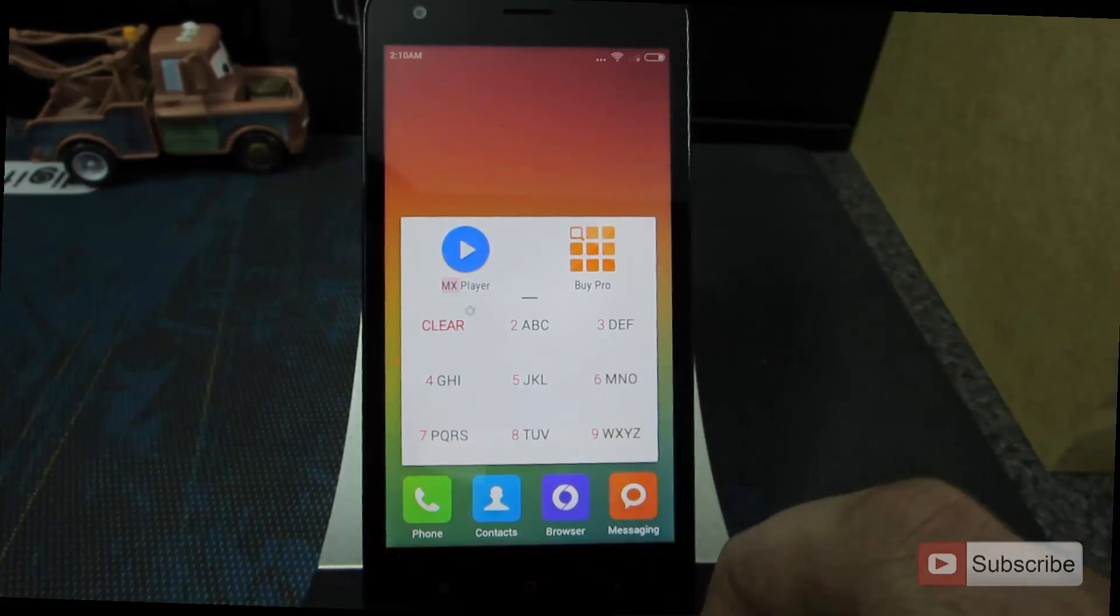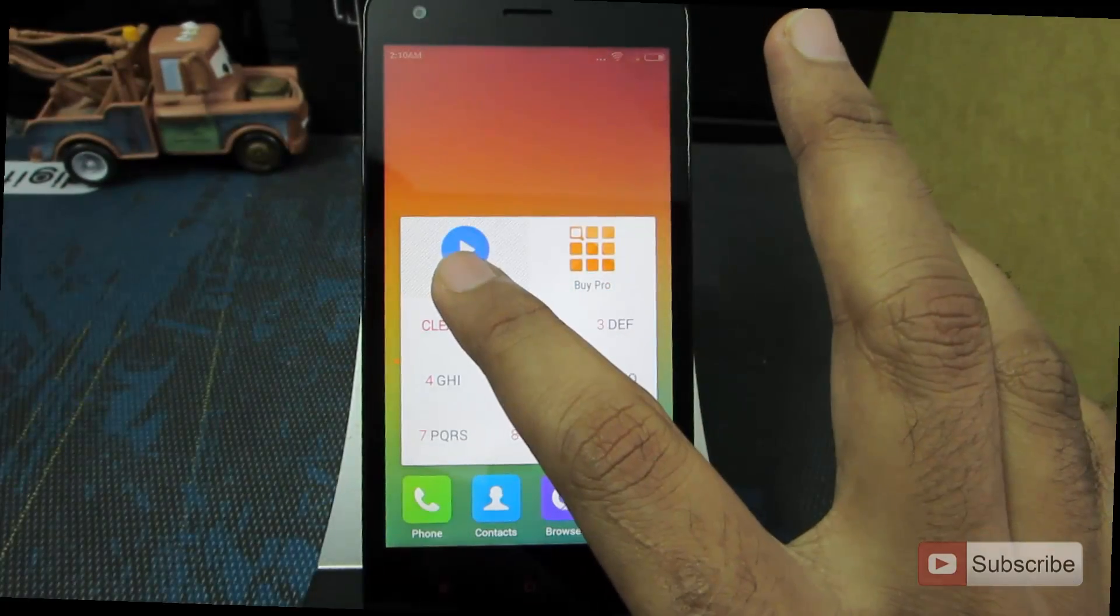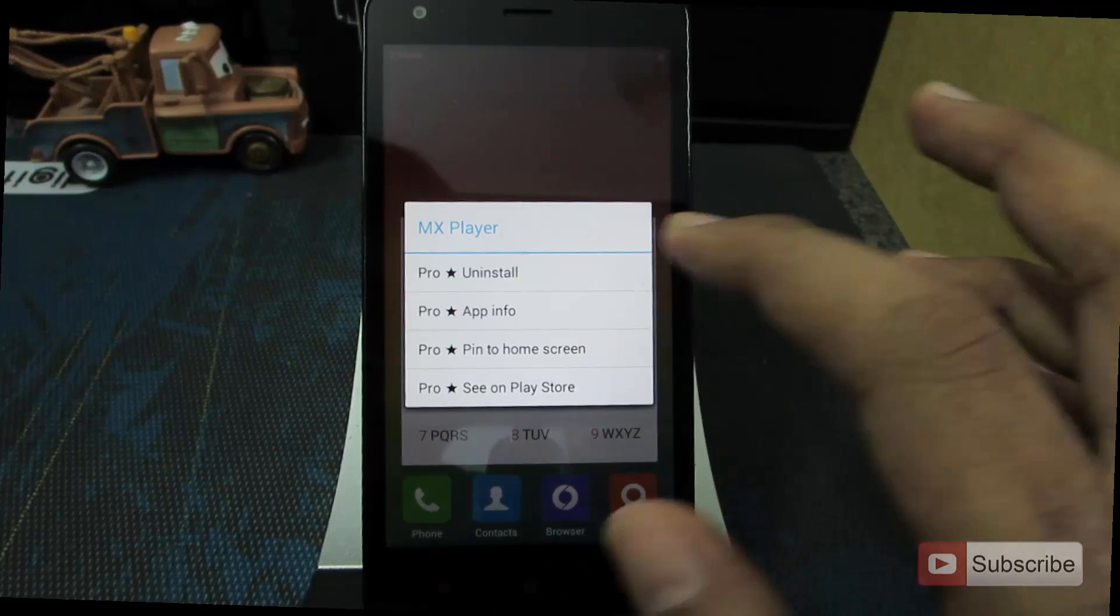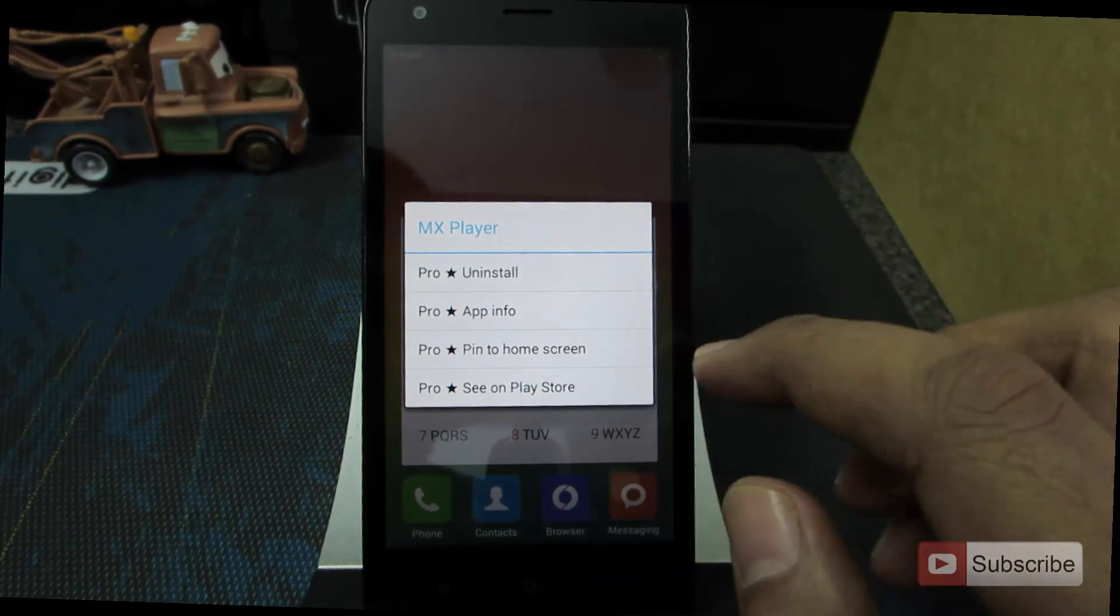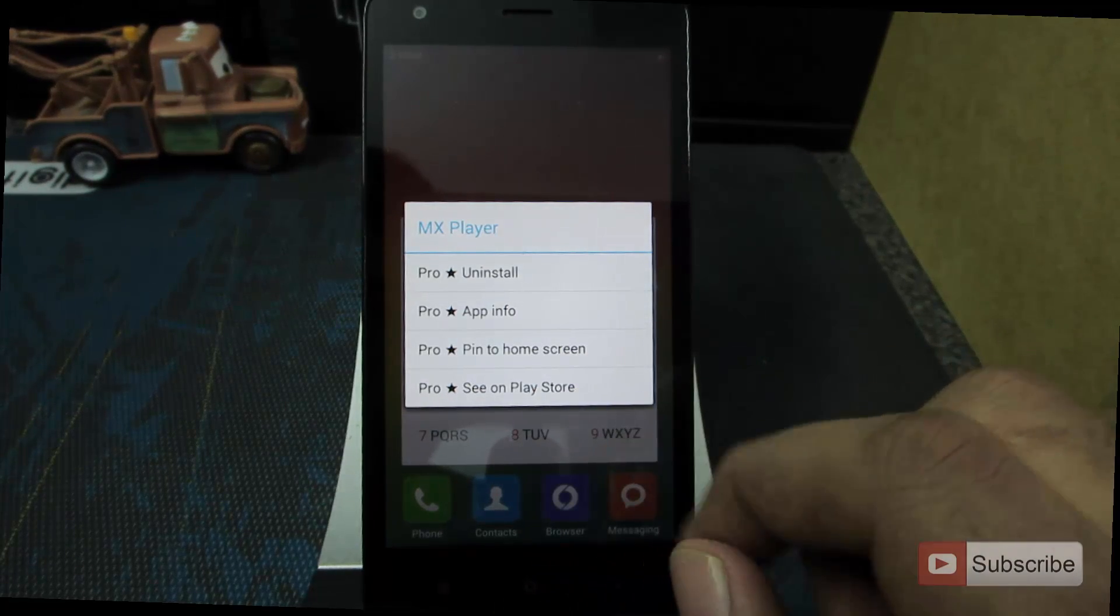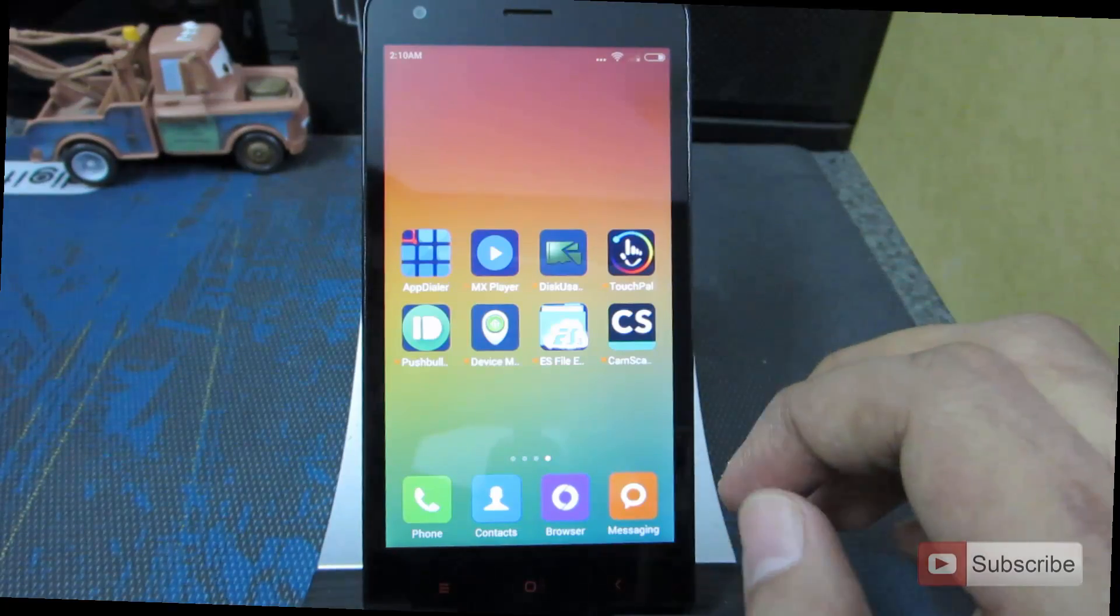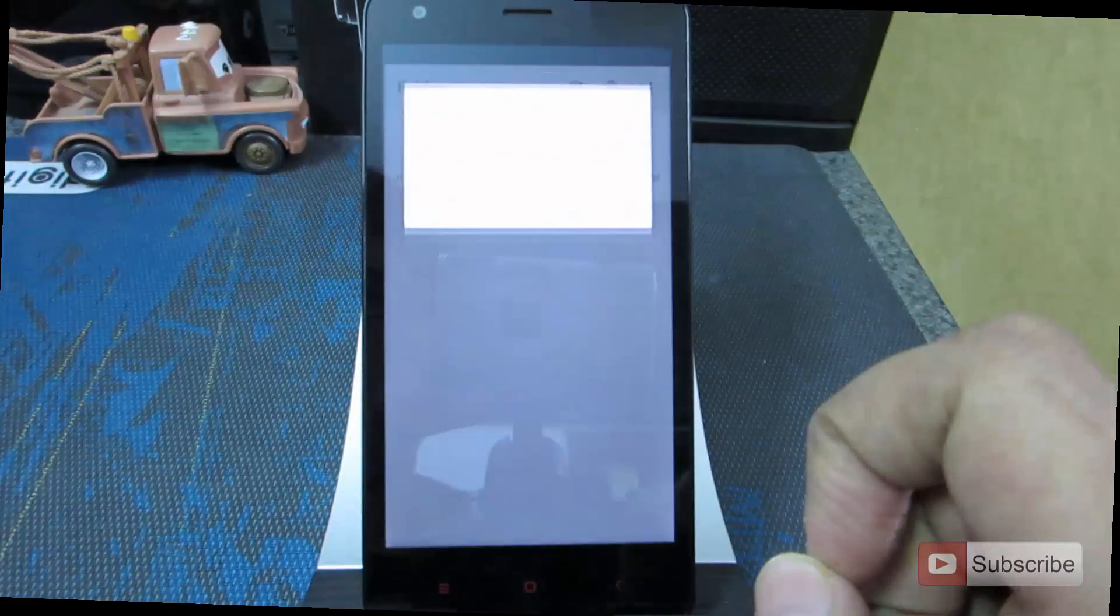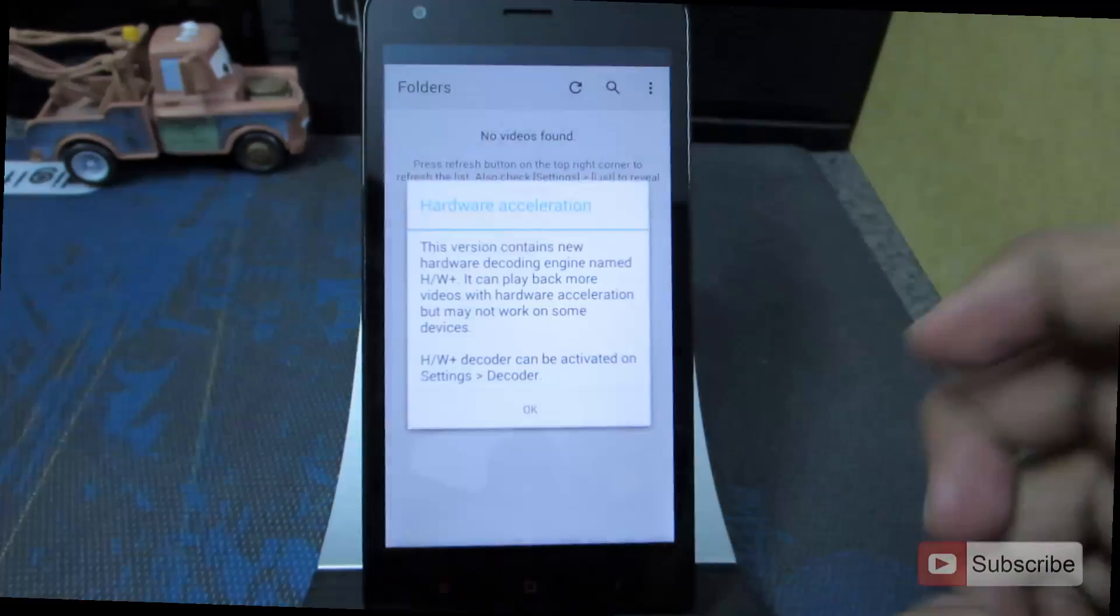This is just the free version and if you buy the pro version, you get additional features like uninstall, app info, pin to home screen and see the app in the Play Store. The next app in our list is MX Player. It is the best video player on Android.